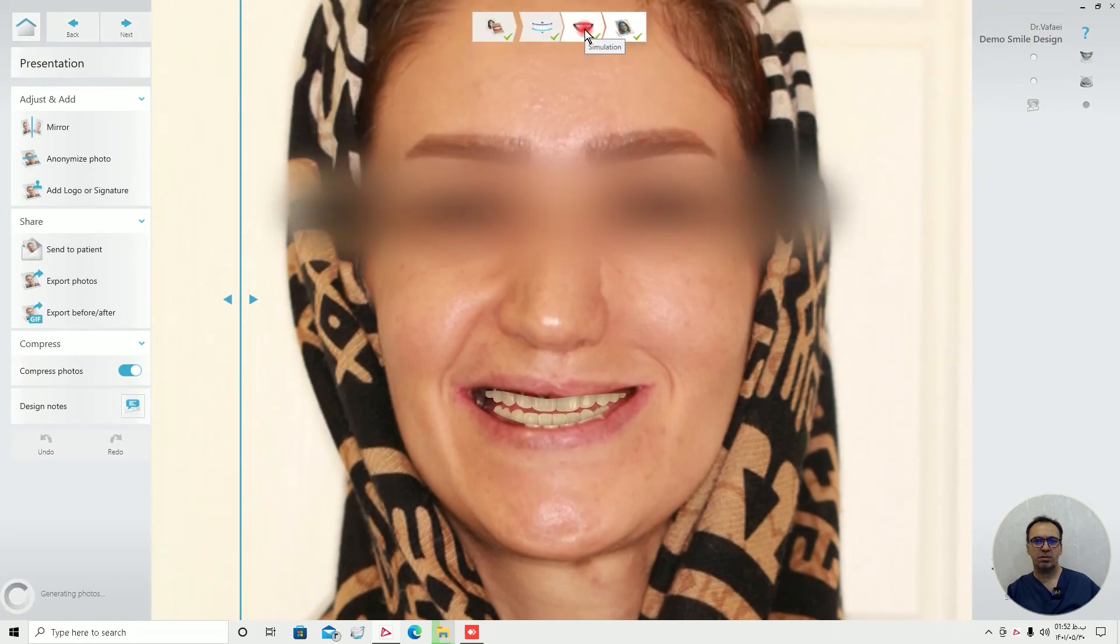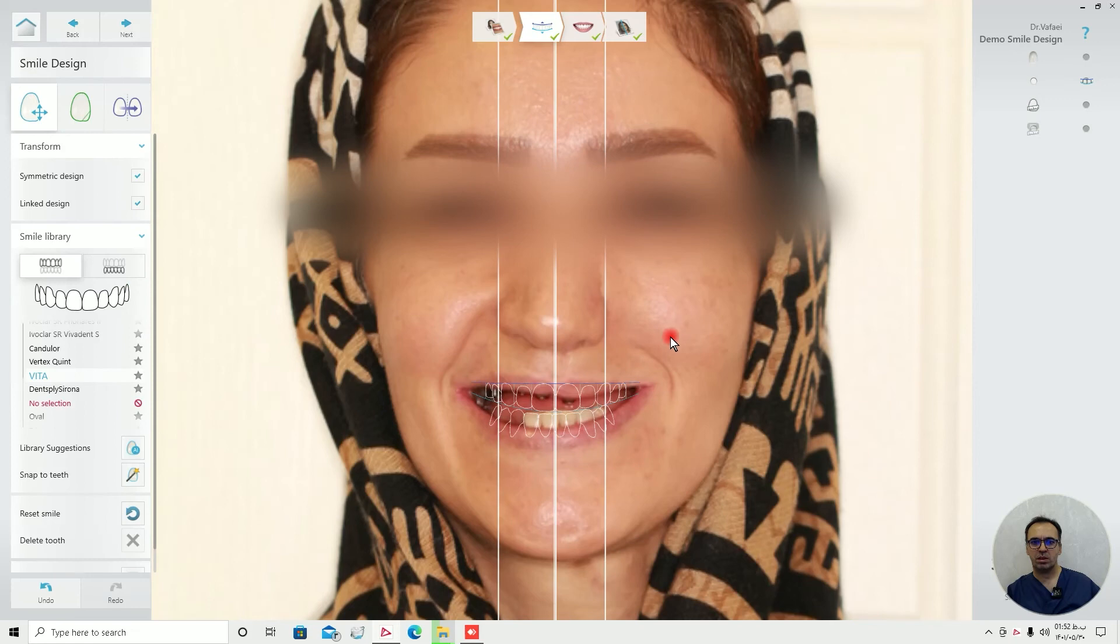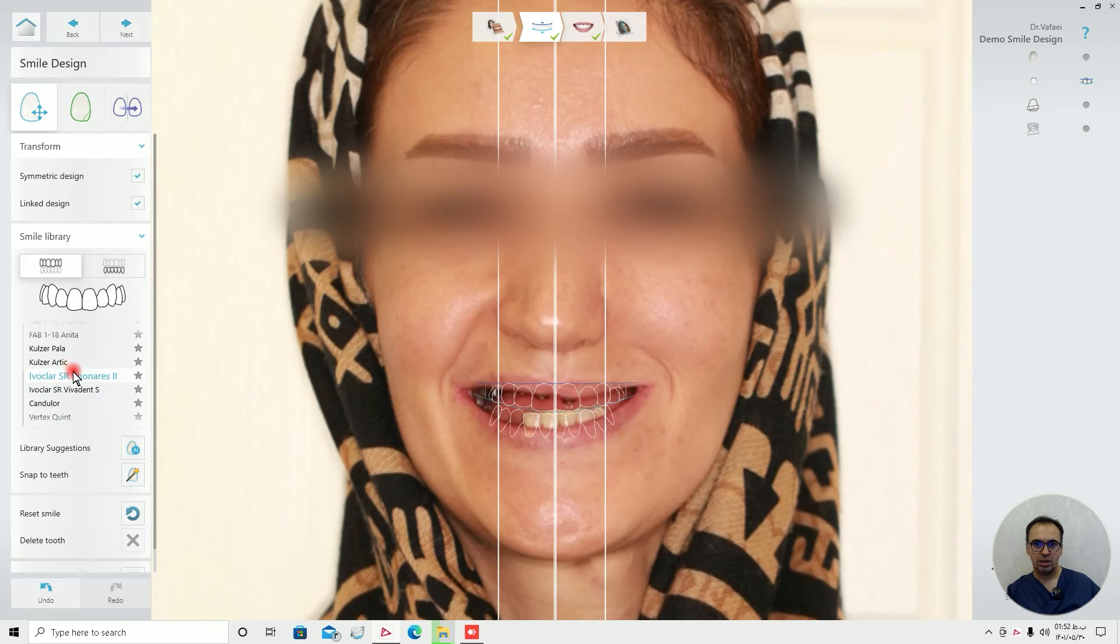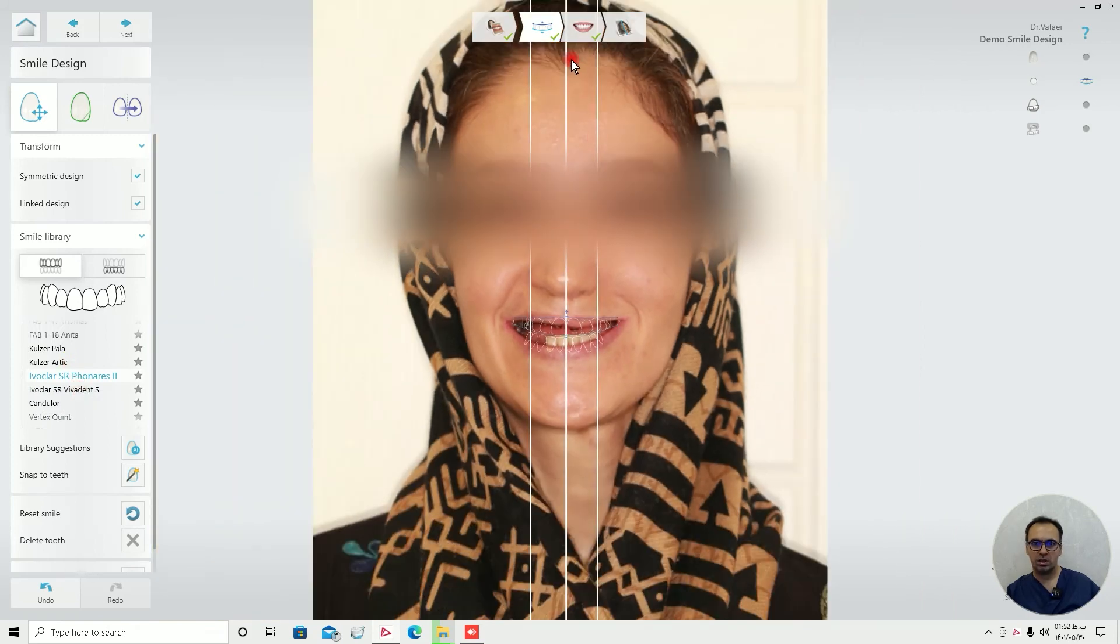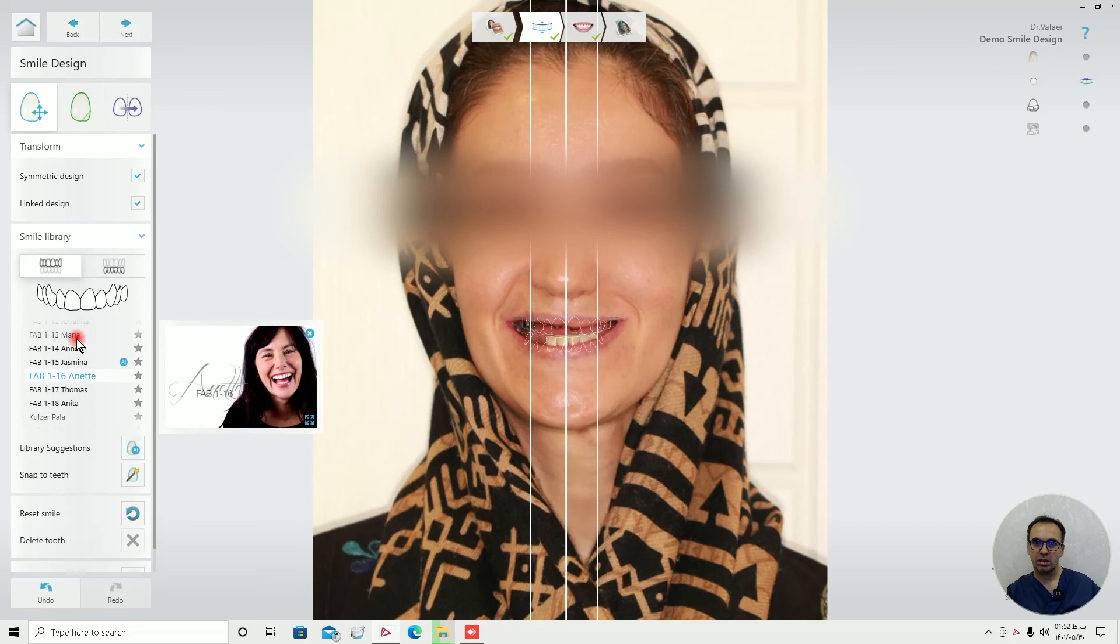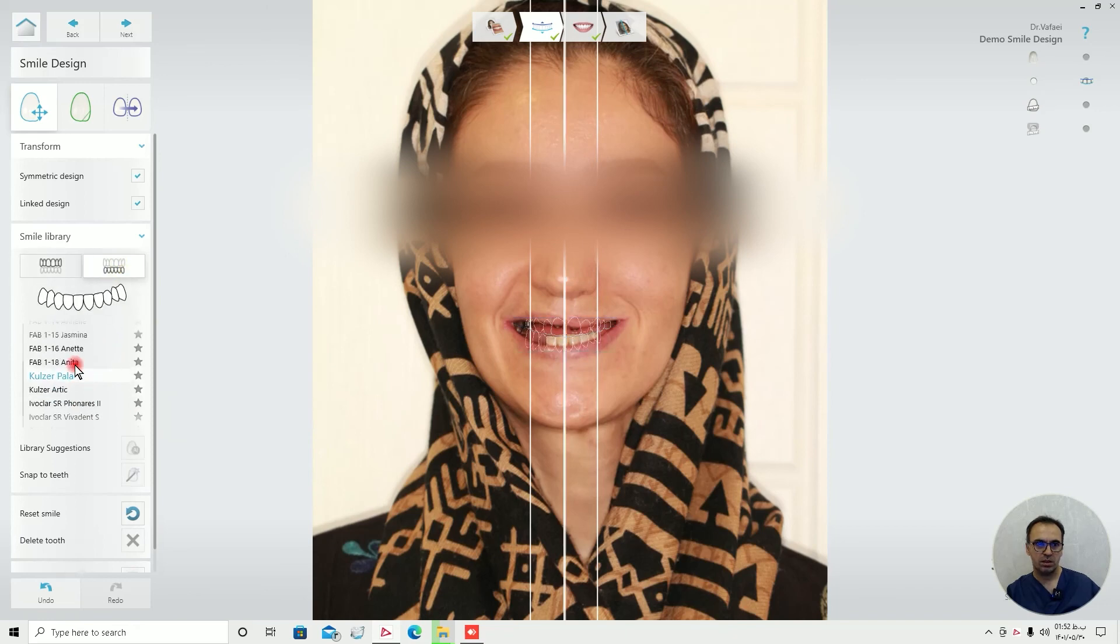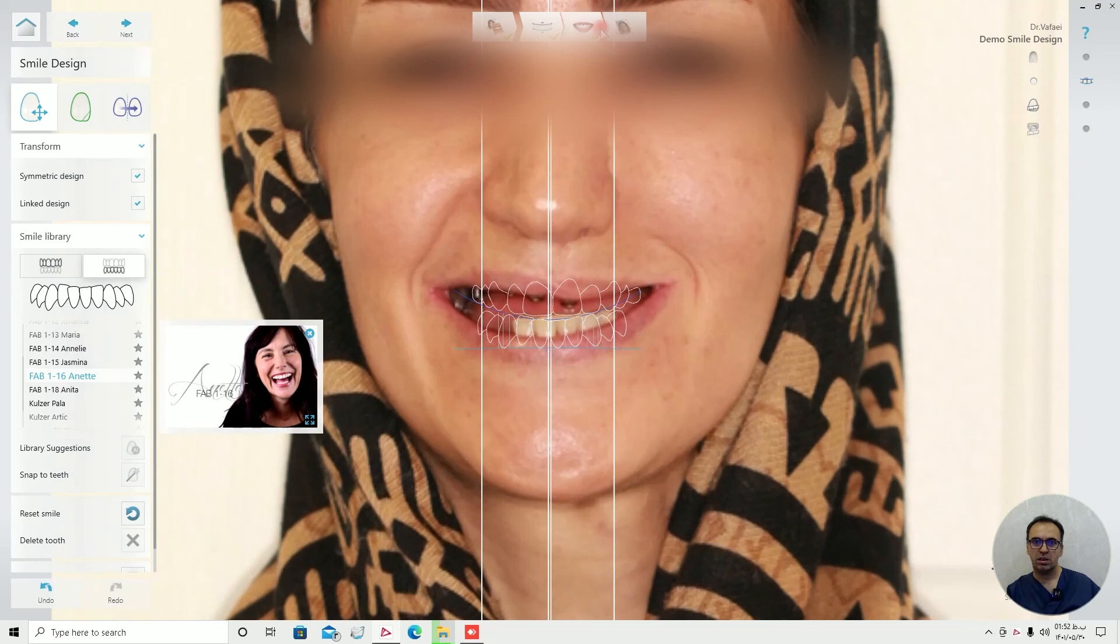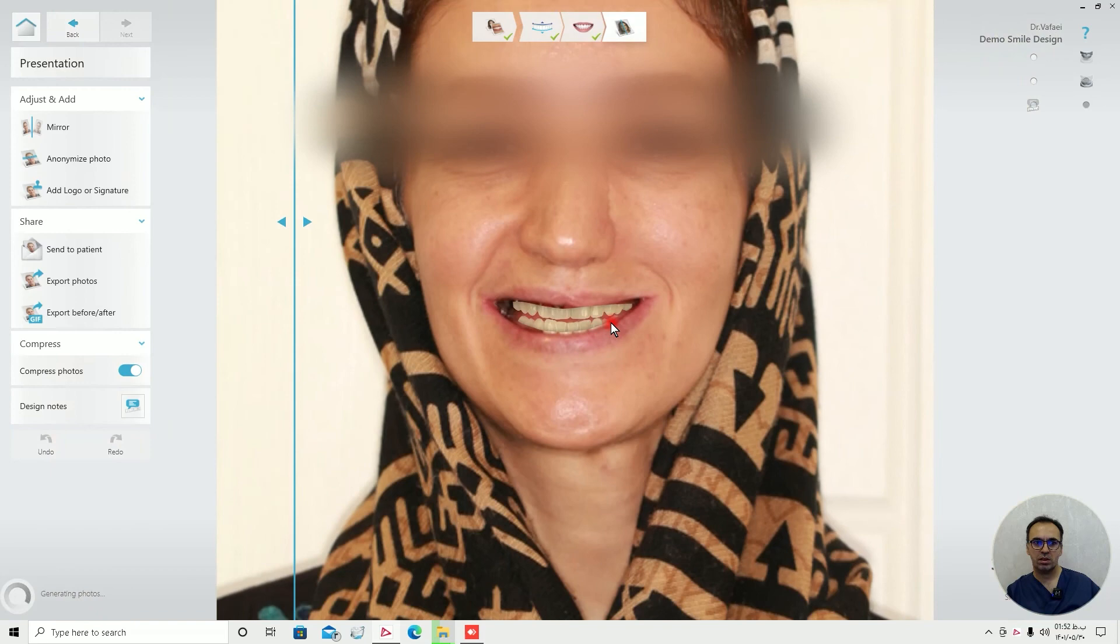I'm pretty happy with this design, but maybe changing the teeth shape. Because as you can see, the height to width ratio is different from the one that the Vita suggests. I think this one is far prettier. Fab 116, Fab 116 for the lower. And let's go and see whether it looks better or not.